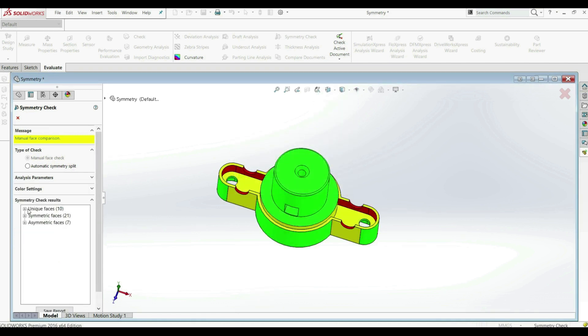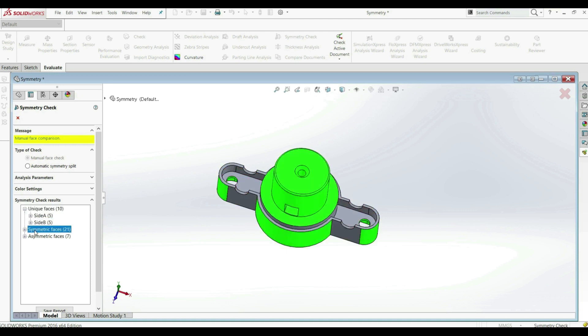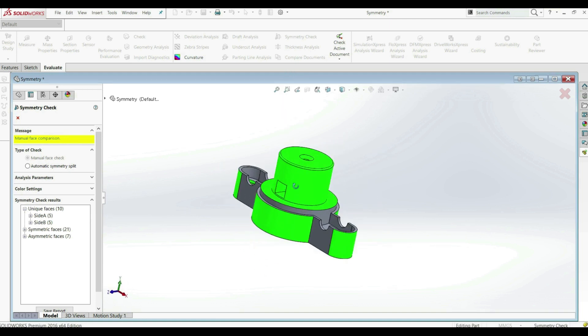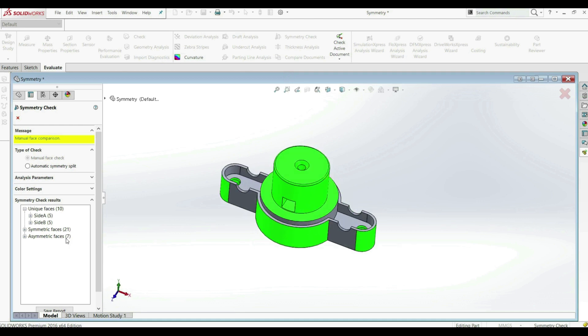Now we see that we have 10 unique faces. We can see which faces are symmetrical - the green ones. And we can see which faces are asymmetric - the yellow ones.